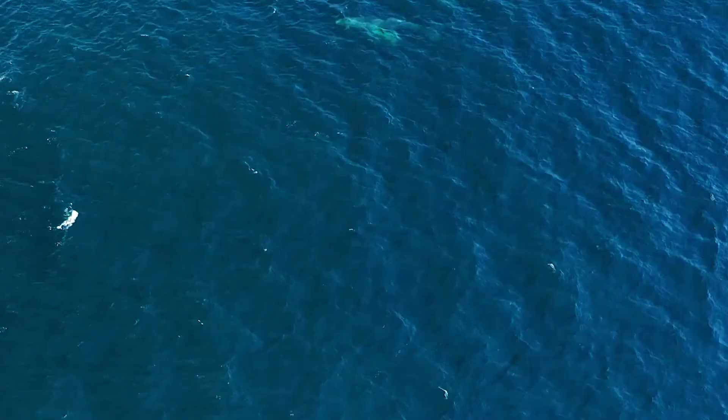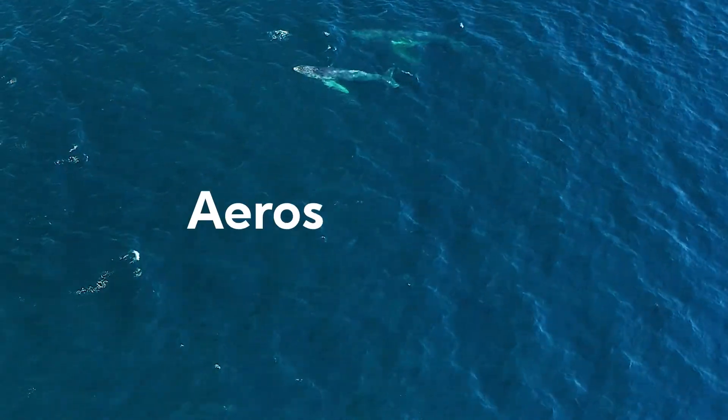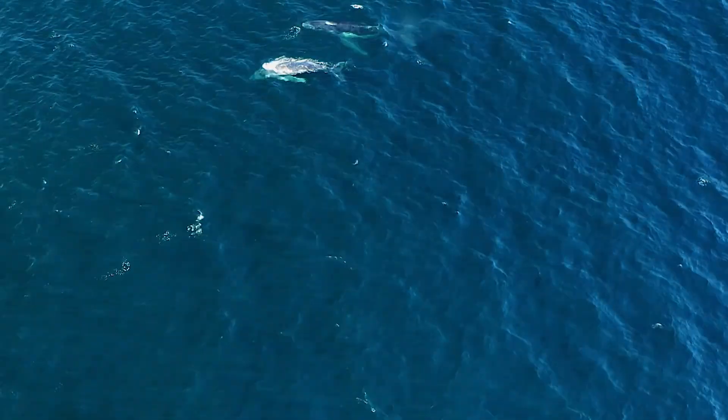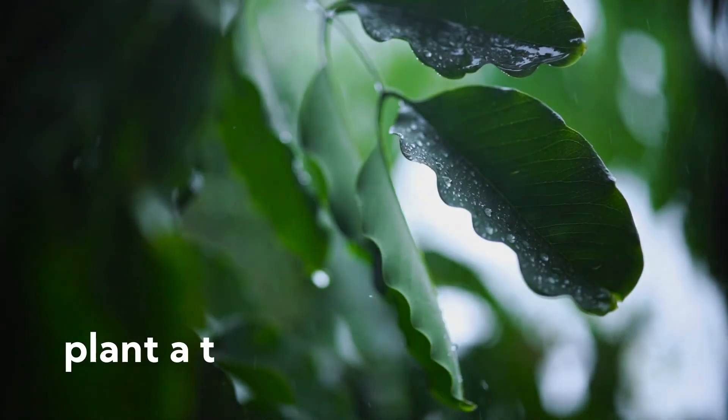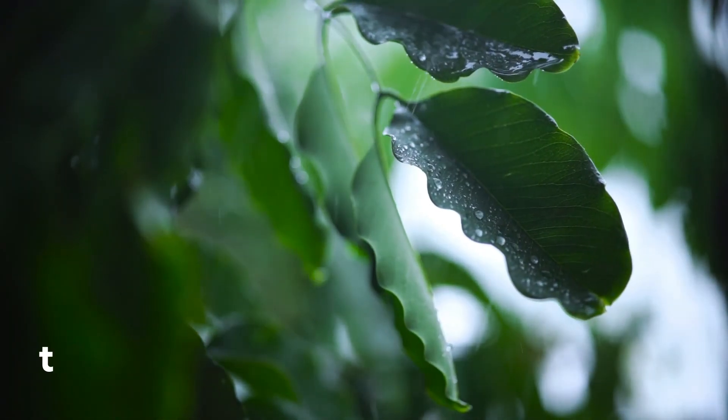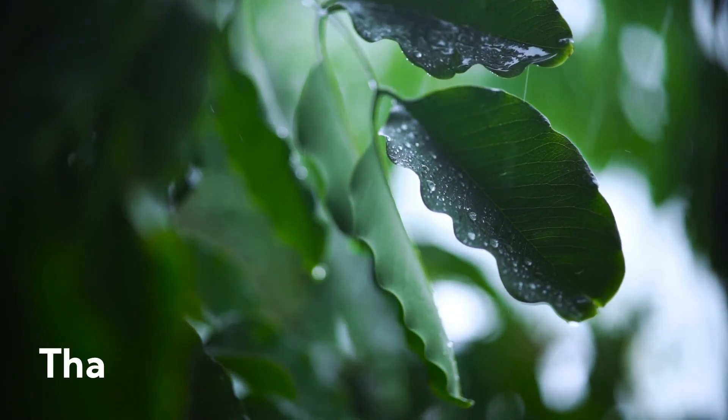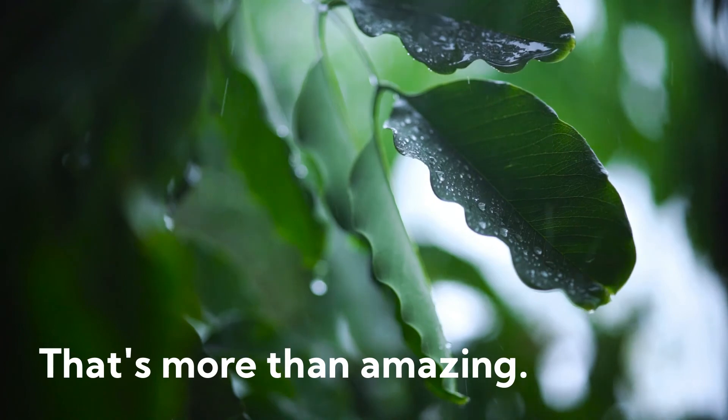You don't need to do amazing stuff like aerosol injection or anything. Just plant a tree and treat it like your family. That's more than amazing.